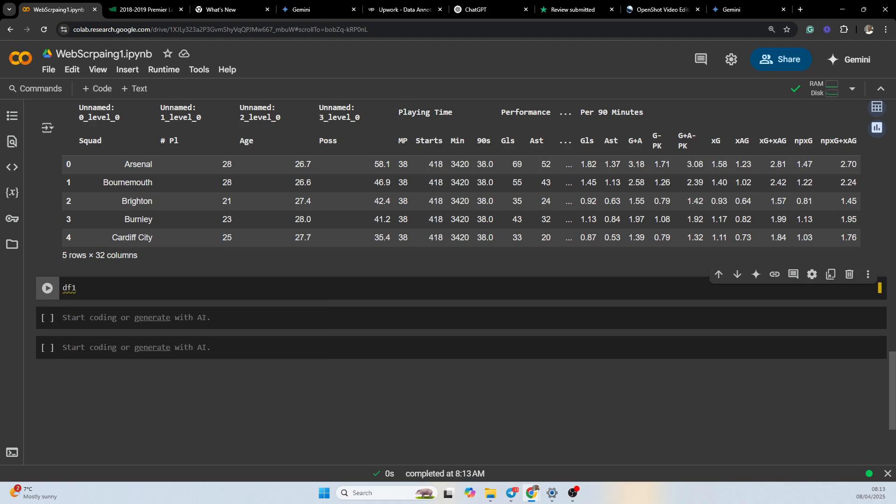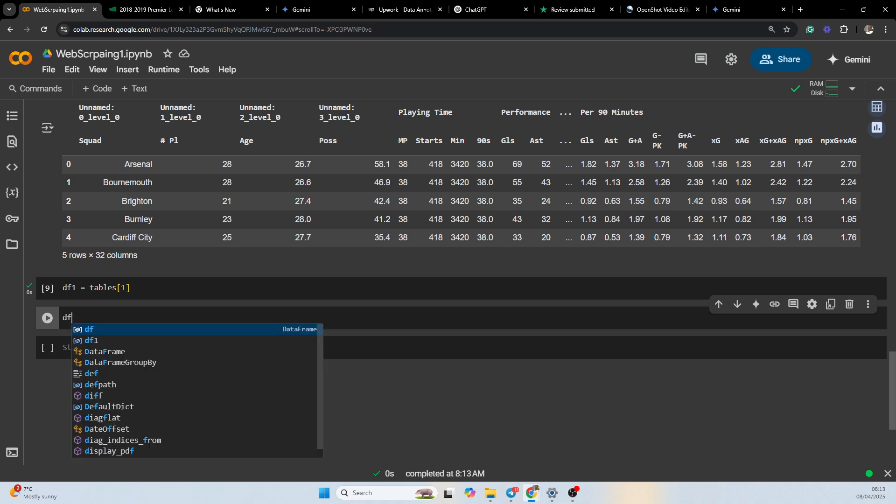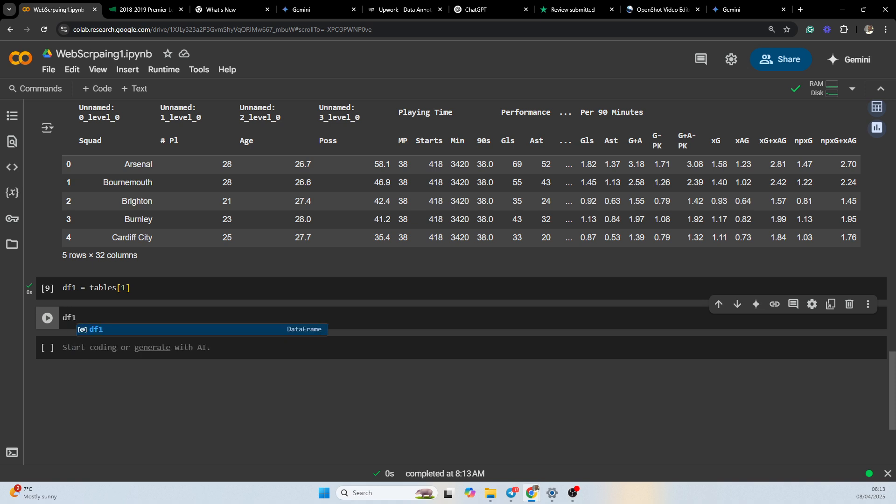Firstly, we are going to be passing it into another dataframe: tables[1]. And then we are going to be printing the first five rows of the table.